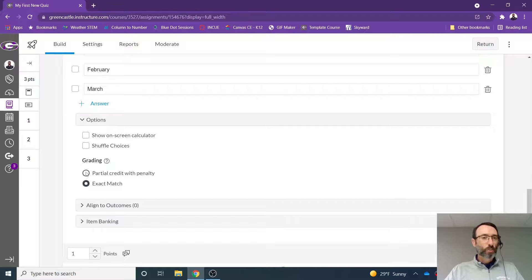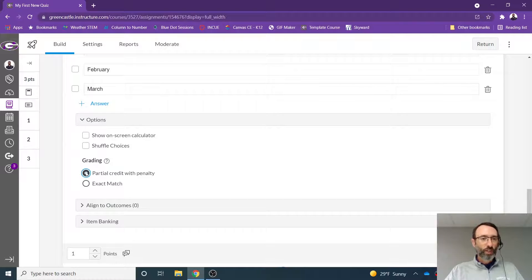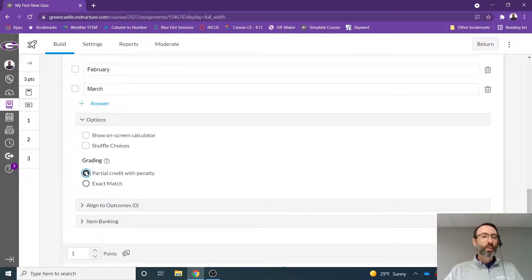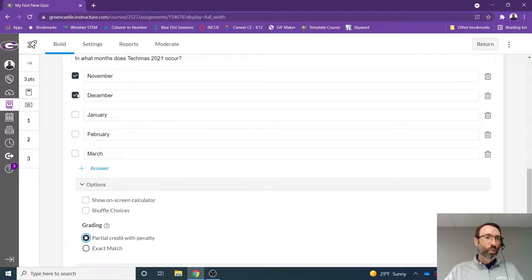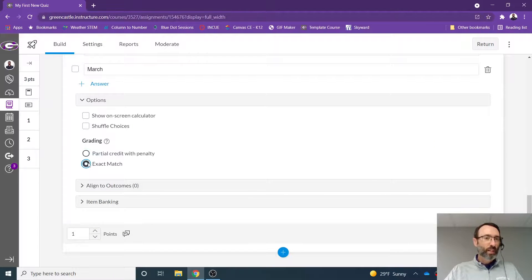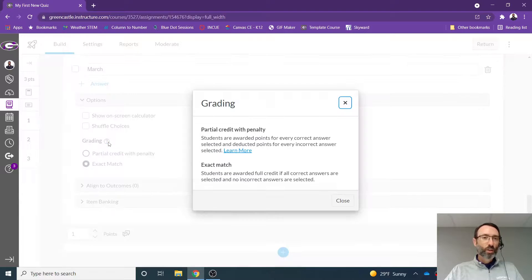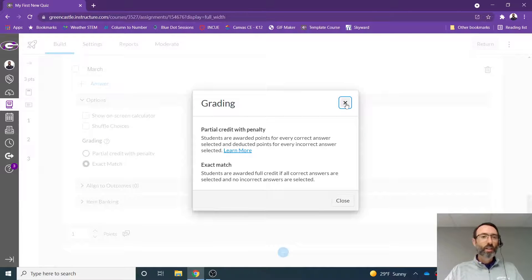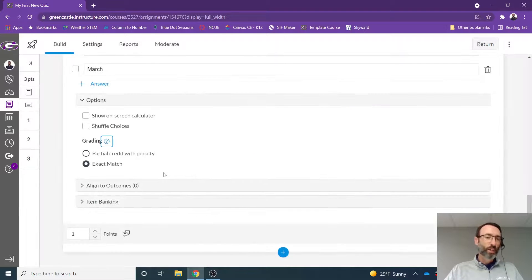I can do a partial credit with penalty. So if I check that option, I can award partial credit. So if somebody gets one as opposed to both of them, or I can say they have to get an exact match. And if you forget that, you can always mouse over that question mark there and click the question mark itself, and you'll get a little bit more of an explanation.